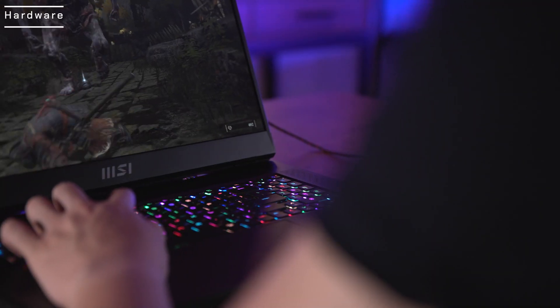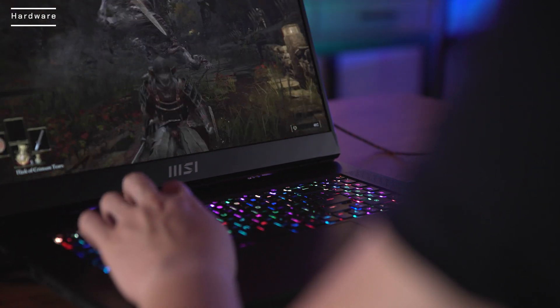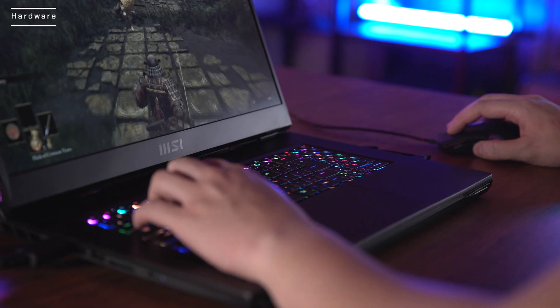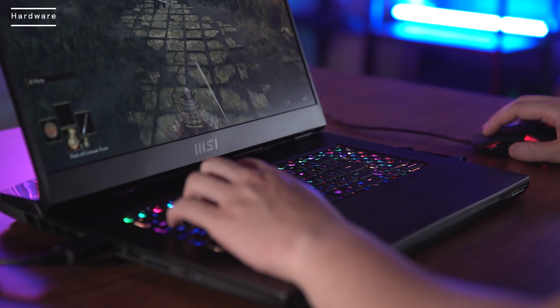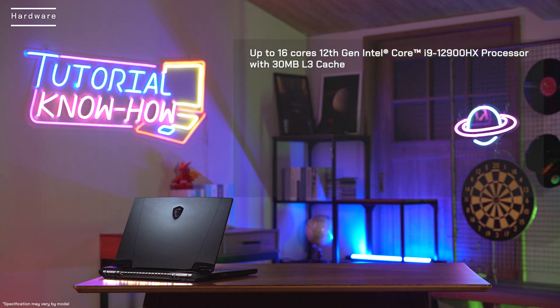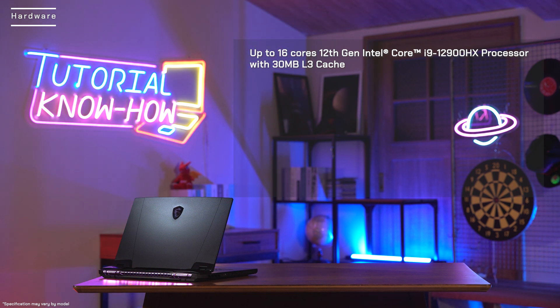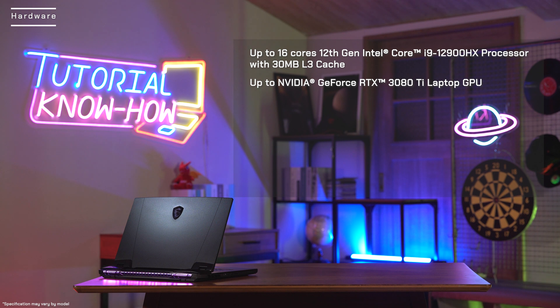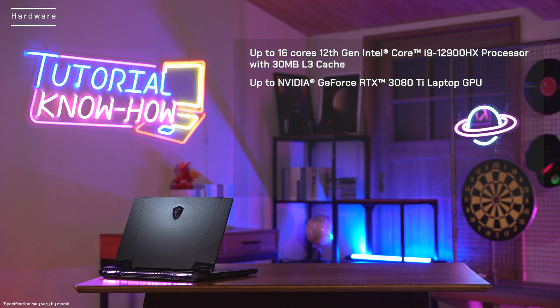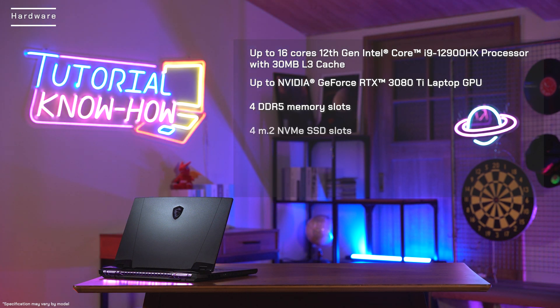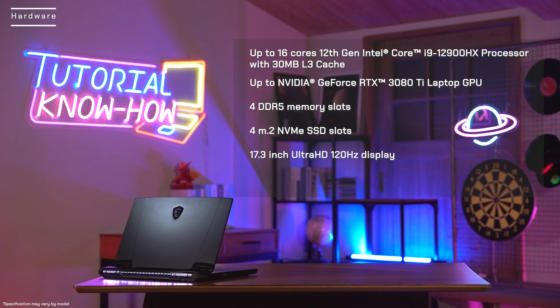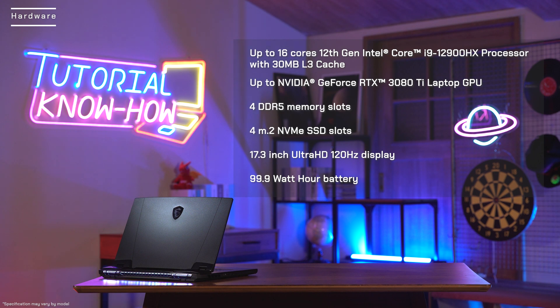The hardware of Titan GT77 is capable of handling desktop level heavy loading jobs. It is equipped with up to 16 cores 12th gen Intel Core i9-12900HX processor with 30 megabytes L3 cache, up to NVIDIA GeForce RTX 3080 Ti laptop GPU, four DDR5 memory slots, four M.2 NVMe SSD slots, 17.3-inch Ultra HD 120Hz display, and a 99.9-watt-hour battery.